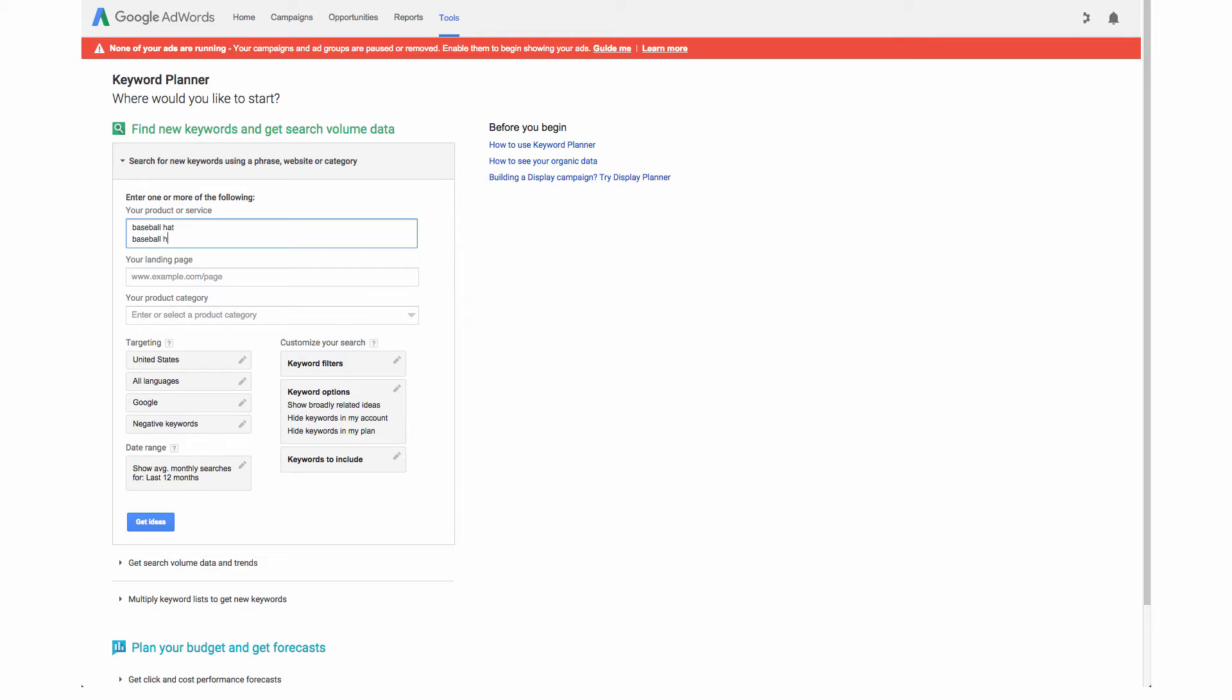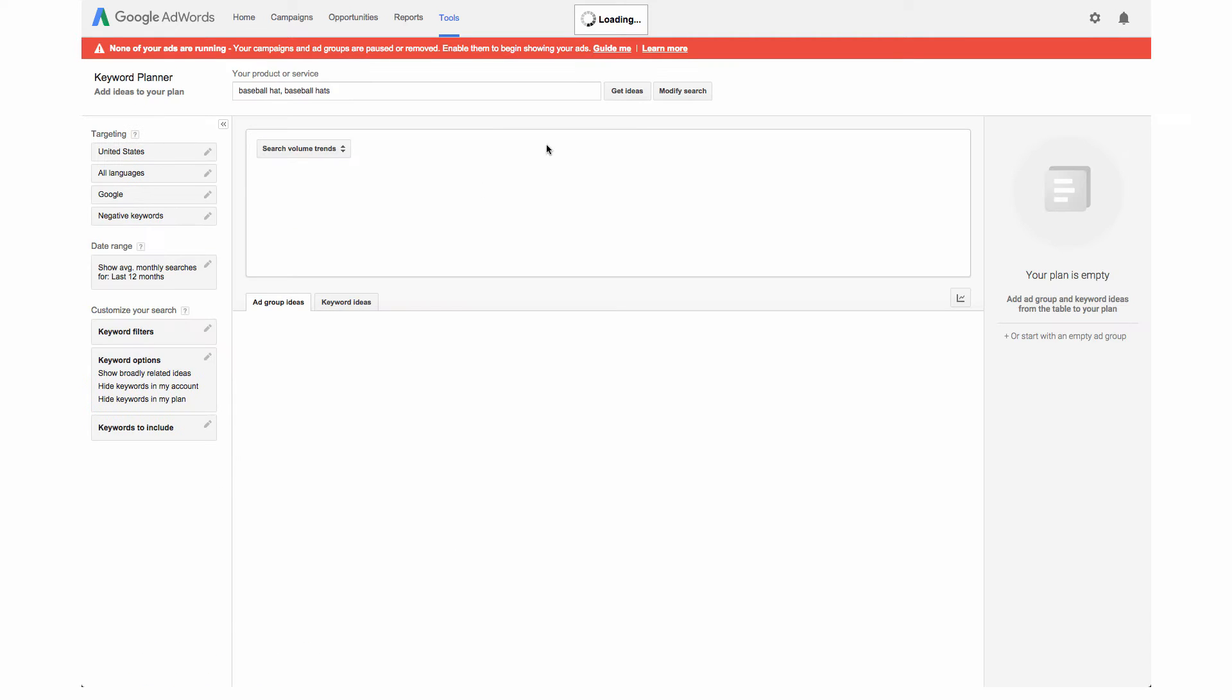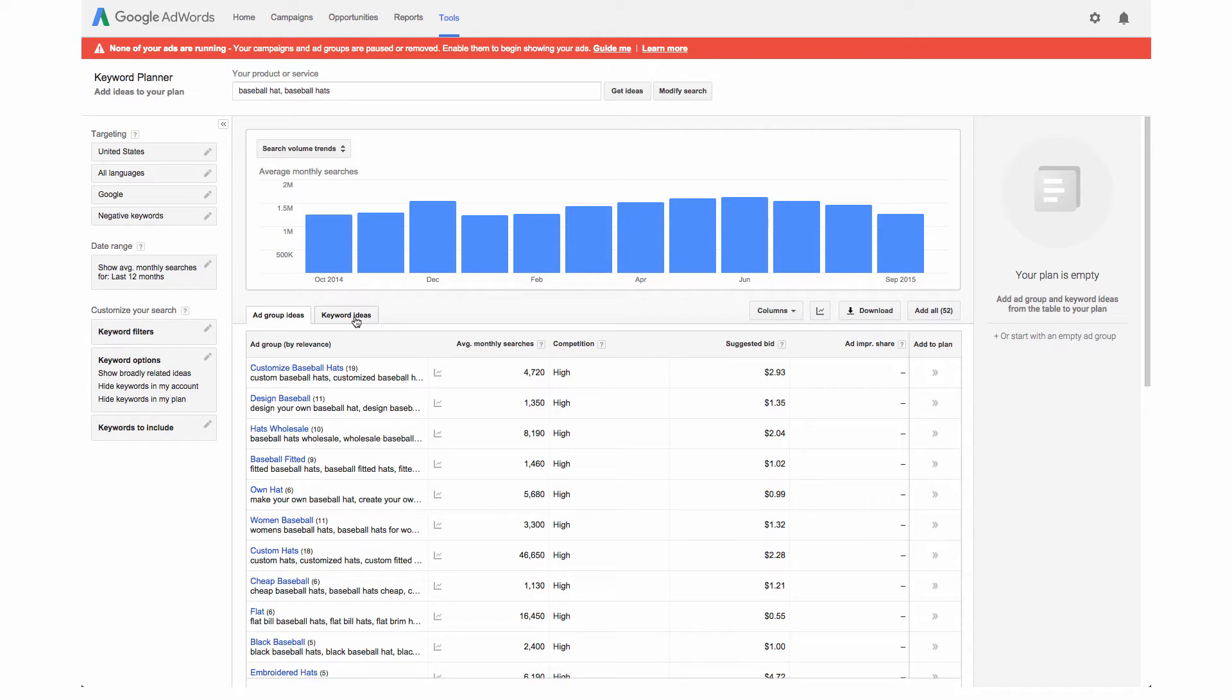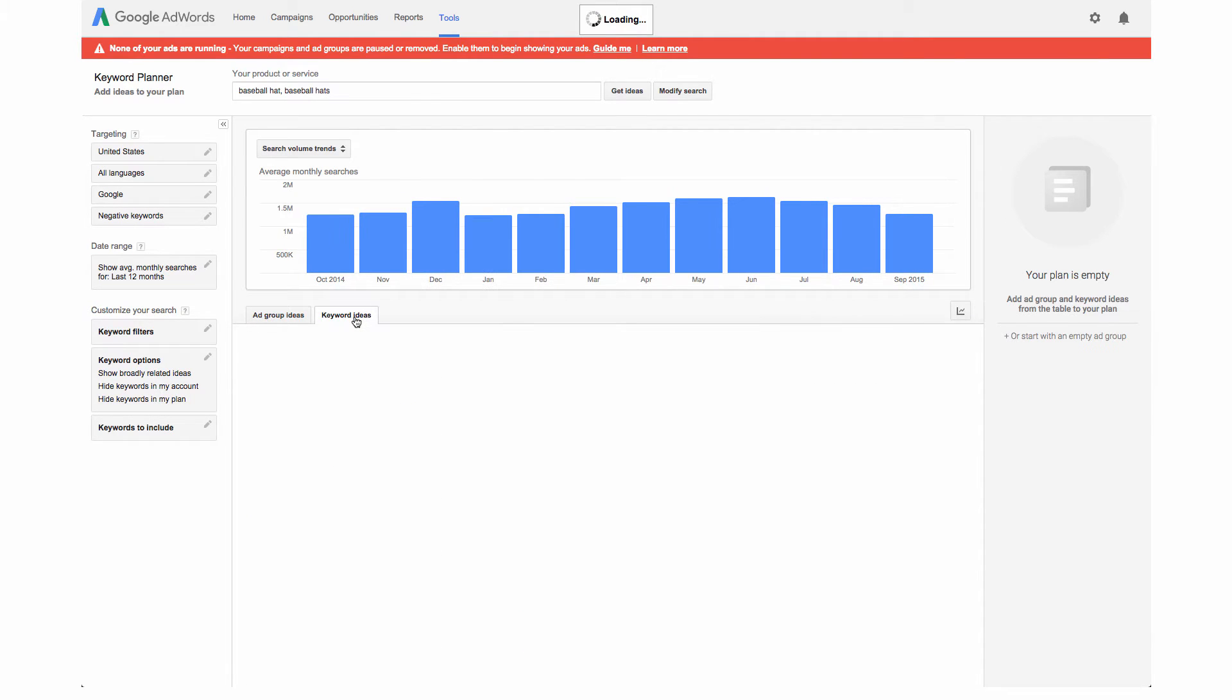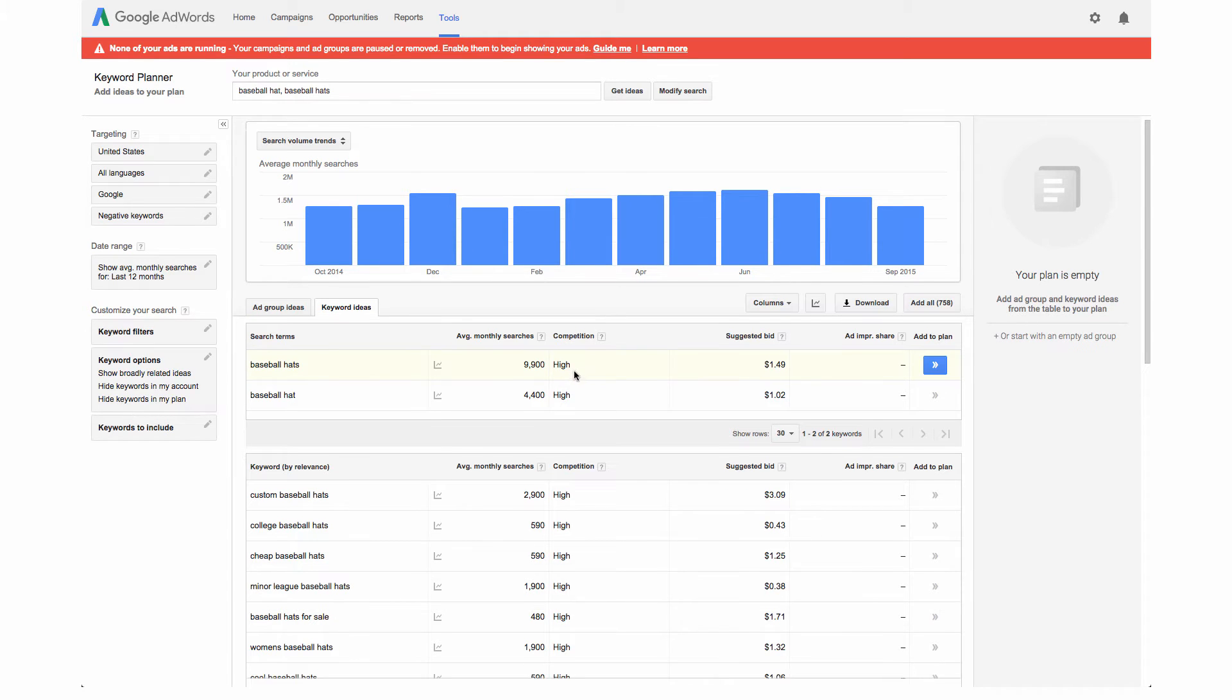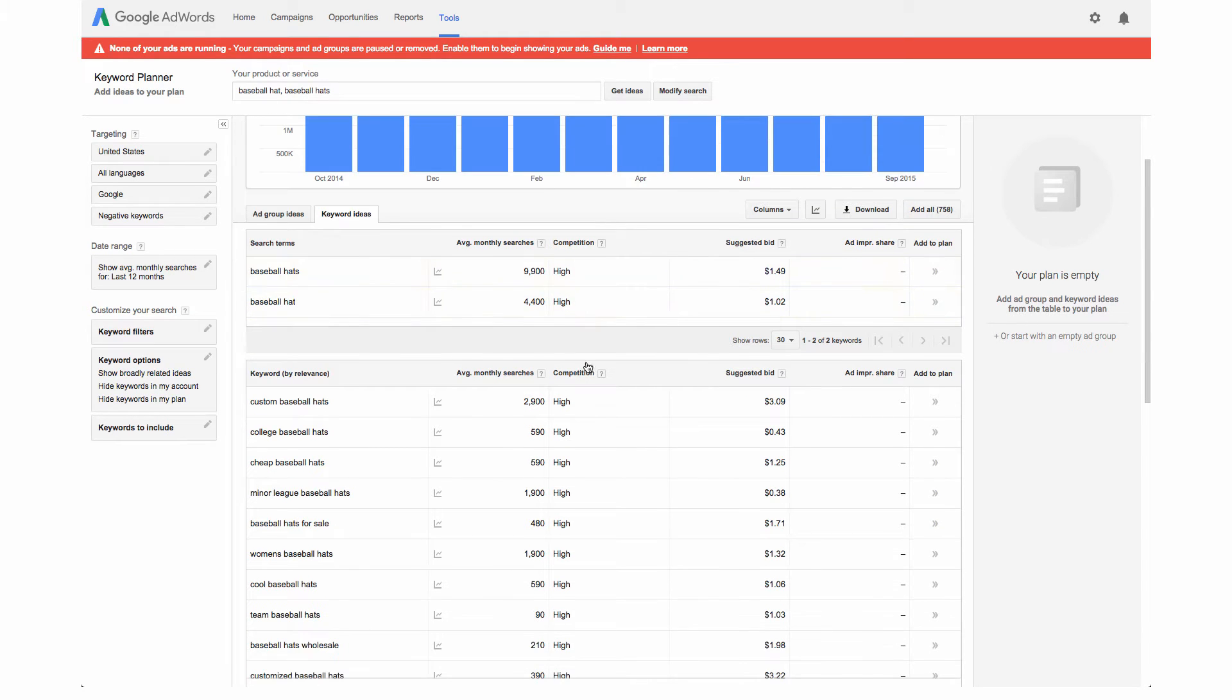We can see how these compare in terms of how people are actually searching for them. Let's hit get ideas and this is what we typed in for our search up here and we're going to go right here to the keyword ideas tab. These are our two that we typed in and you can see here our average monthly searches.